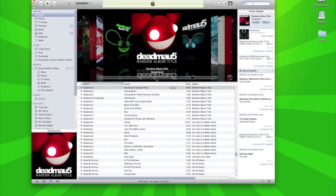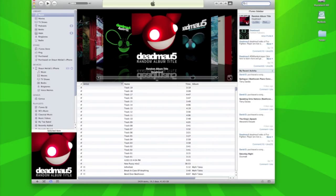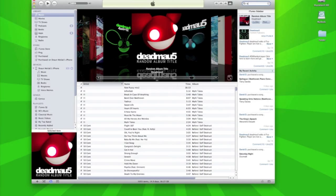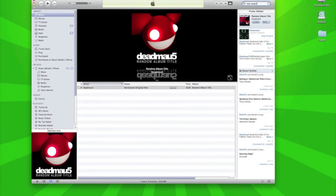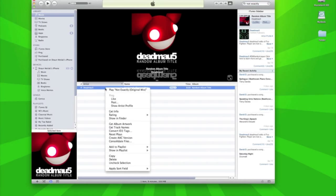You basically just open up iTunes either on Windows or Mac and you find your favorite track. For example, I like this track by Deadmau5 called Not Exactly. You just select the track,